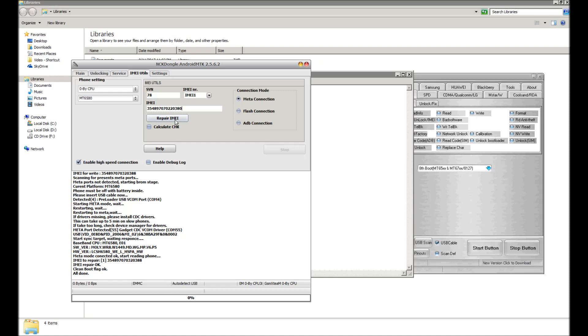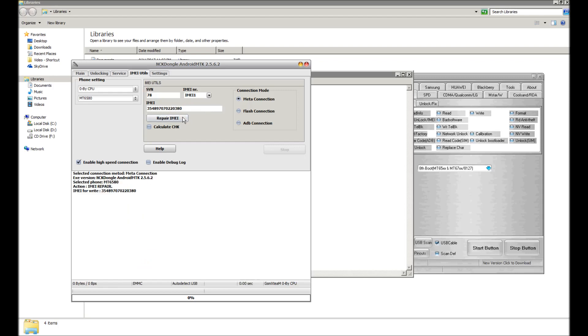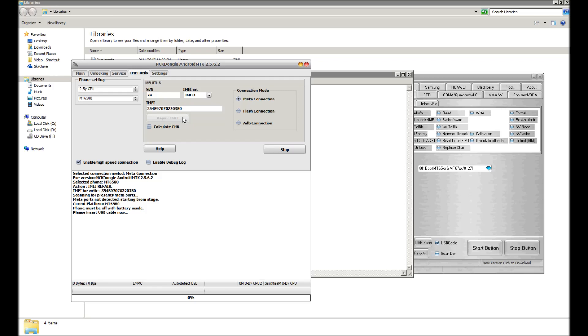So I'm going to replace the IMEI one again, hit repair IMEI. As you can see where it says IMEI NR at the top right there, IMEI one is selected. We're waiting for the phone to be detected. Okay, here it comes.